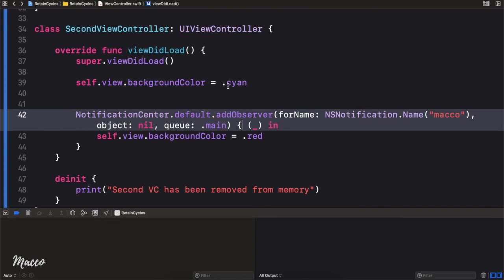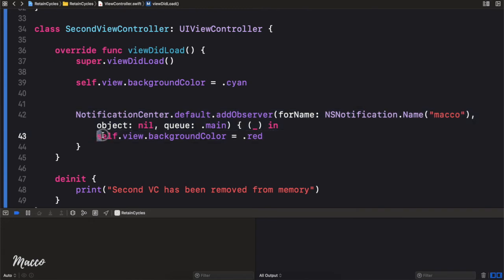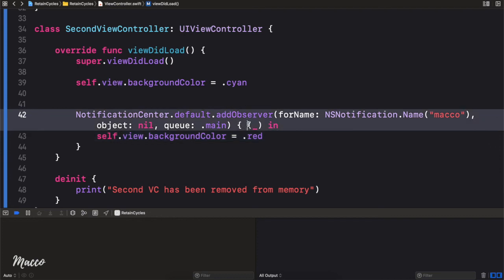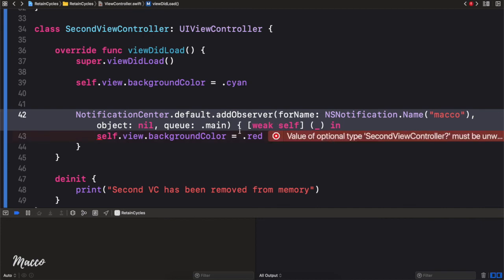The thing is, right here we're referencing self, and this is a strong reference. Remember from our solution: in order to fix this retain cycle we need to make it a weak reference. For a closure, what we need to do is add a capture list with square brackets and write weak self.